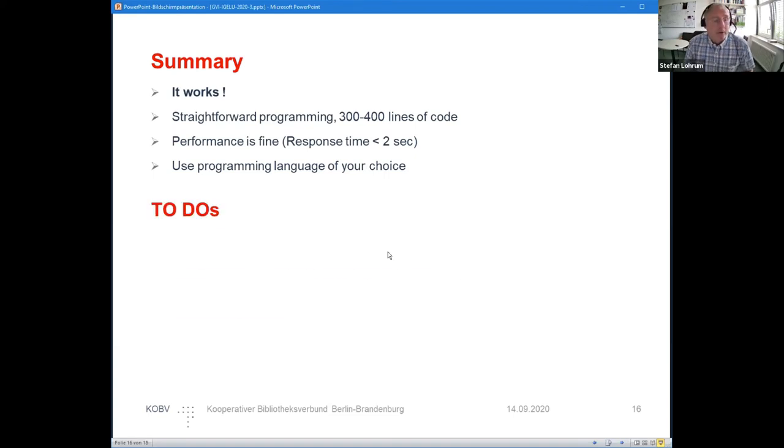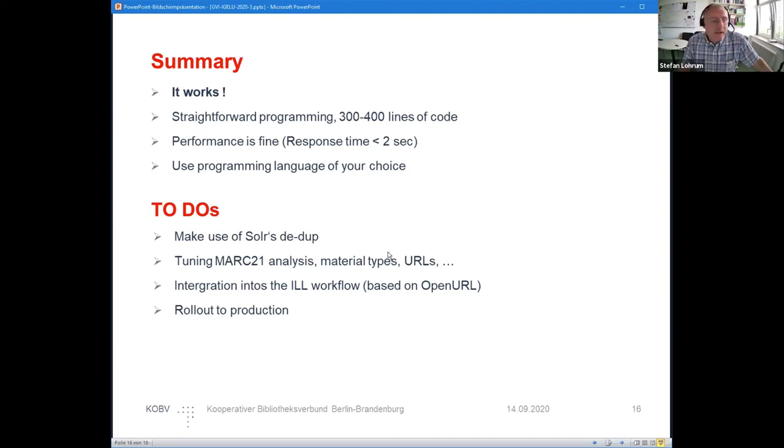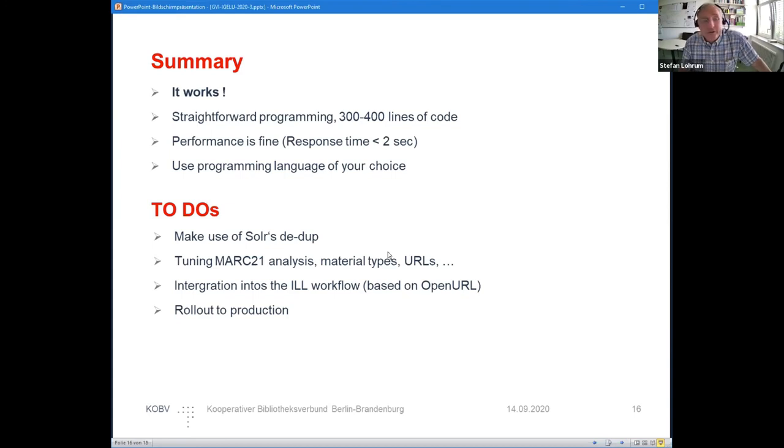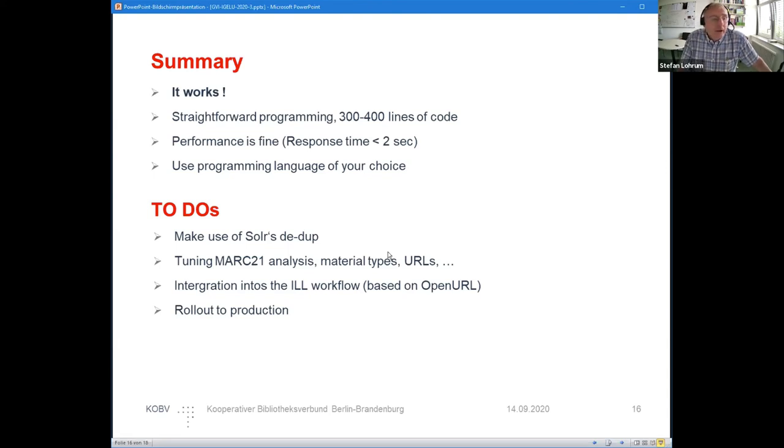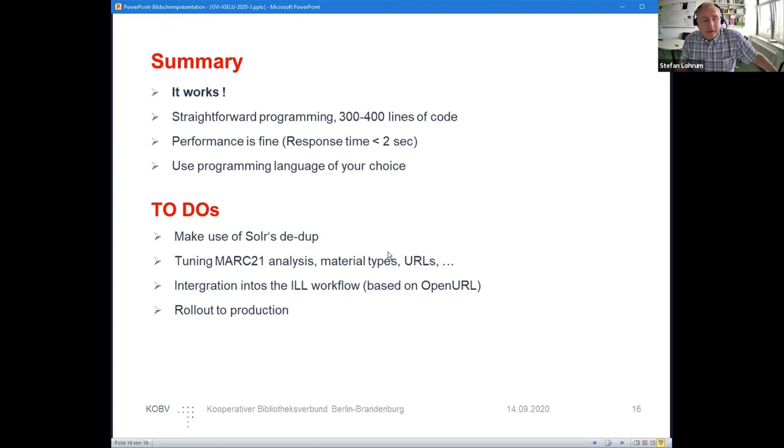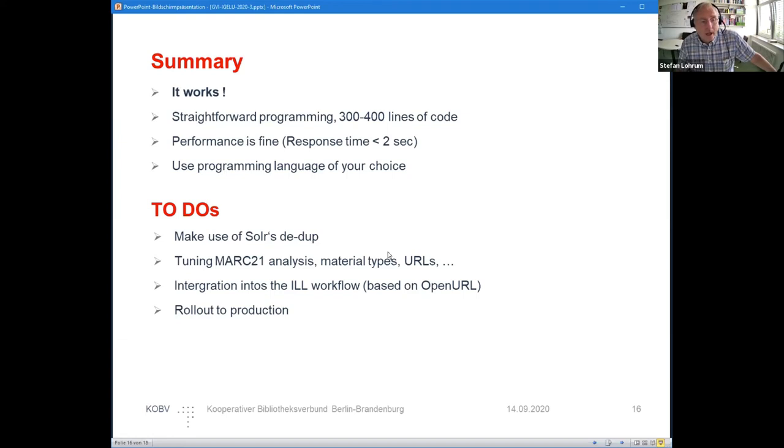There are still a couple of to-dos. Currently I don't make use of Solr's de-duplication. We have to do some more specific MARC21 analysis of the records—material types, URLs—and we have to do a better real integration into the ILL workflow. This is based, as I mentioned, with OpenURL, and then we have to roll it out to production.